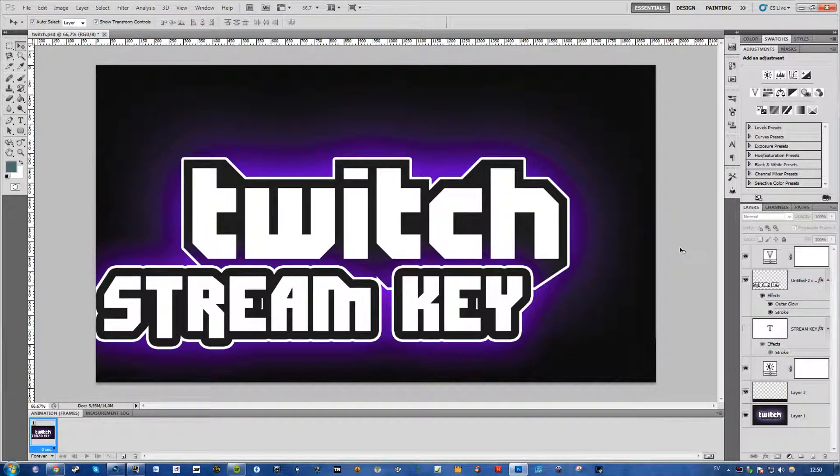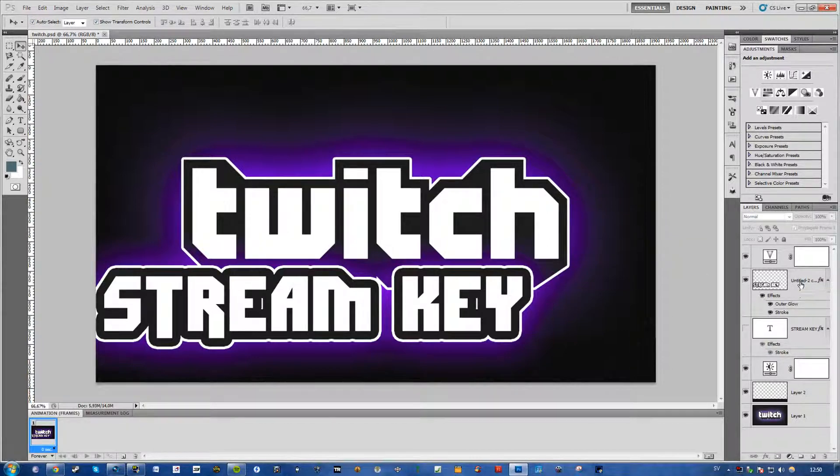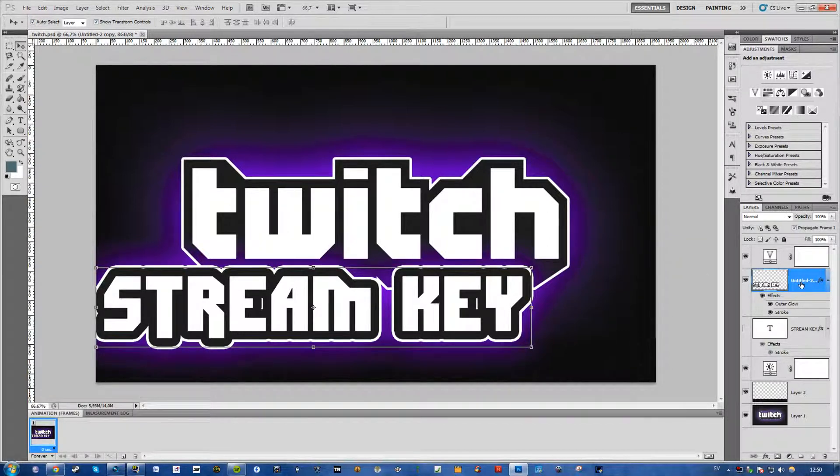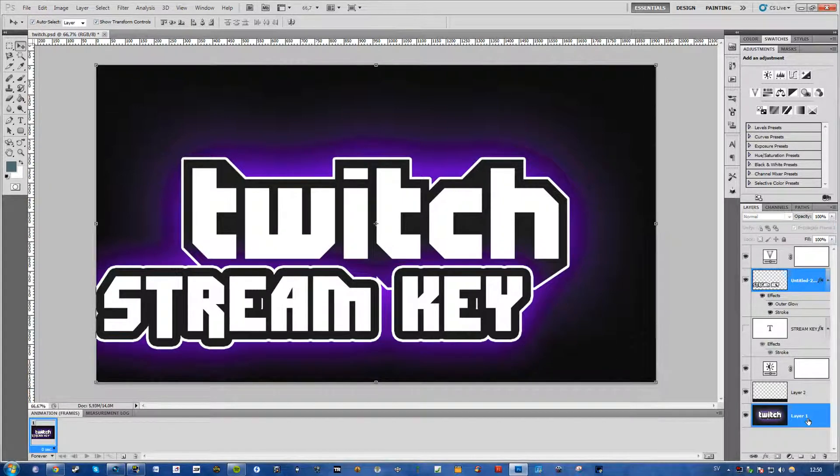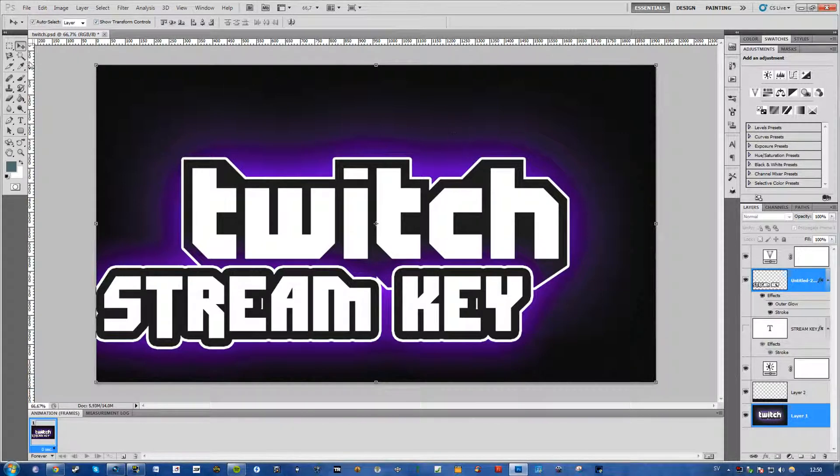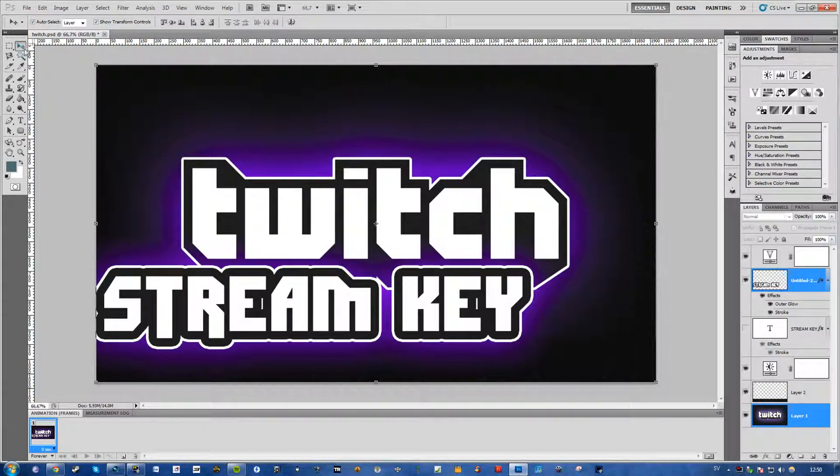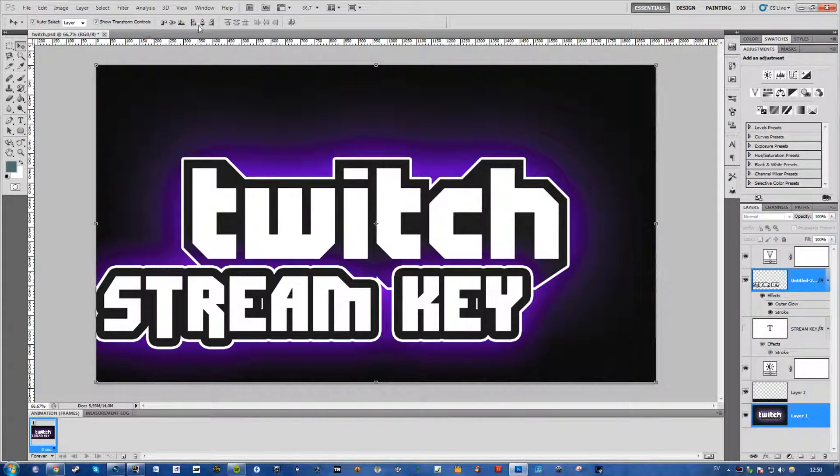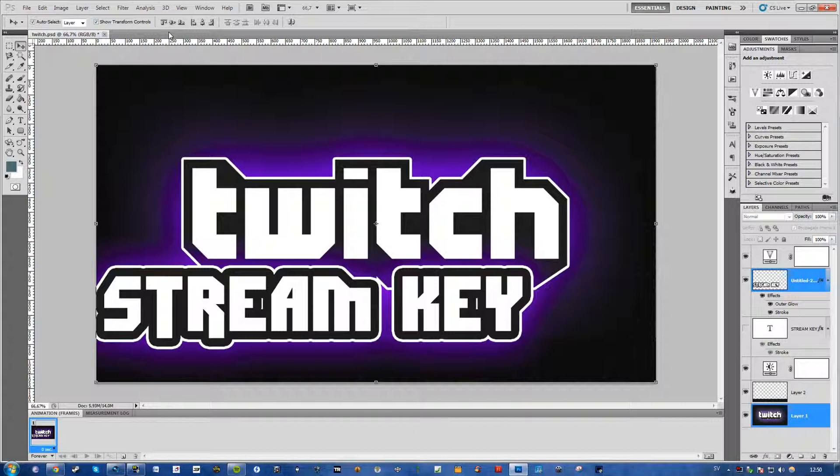So it's really simple, simply select your layer that you want to center and then CTRL and select your background or layer you want your other layer to be aligned with. Then you go over to move tool, shortcut V and this little menu here will be clickable otherwise it will be gray and unclickable.